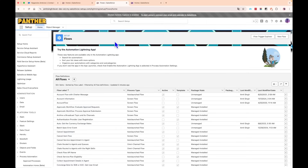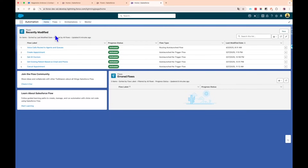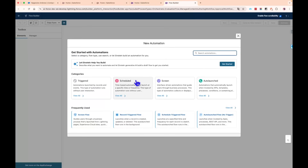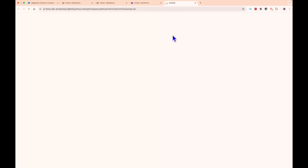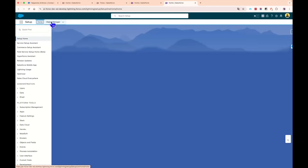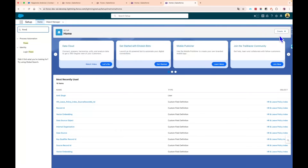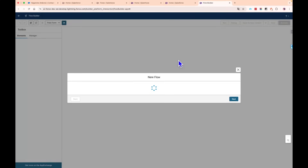The very first feature is the new improved UI for creating new flows. Before the Summer '25 release, if you were in the Automation application and clicked the New button, you would see the improved UI for creating a flow. However, if you went to Setup and navigated to Flows from there, clicking Create and then Flow would show you the old traditional way to create a flow — starting from scratch.